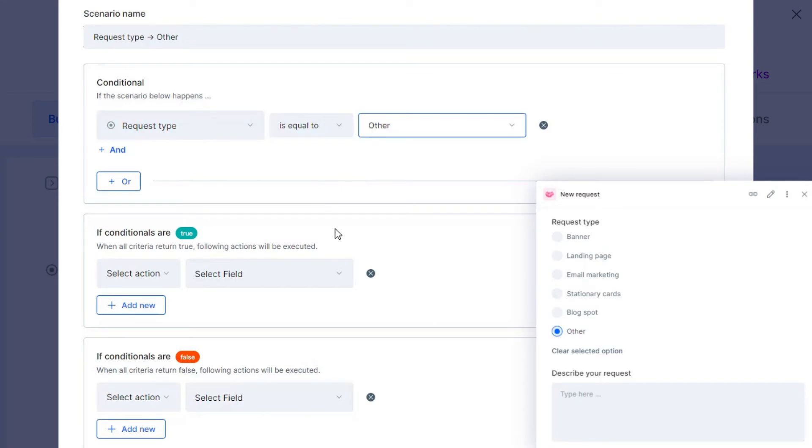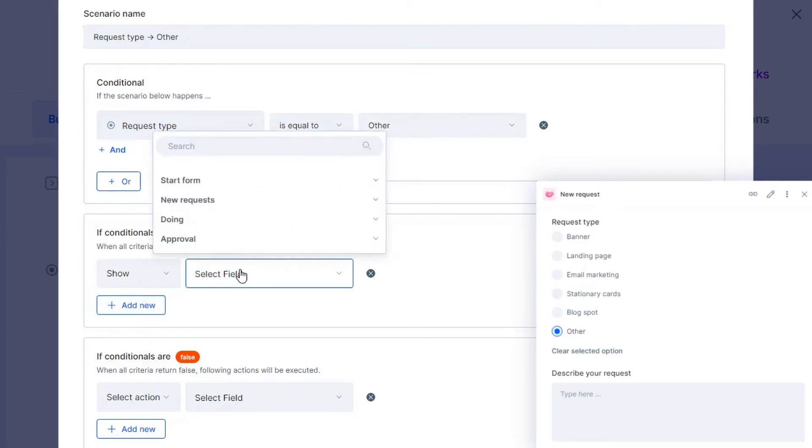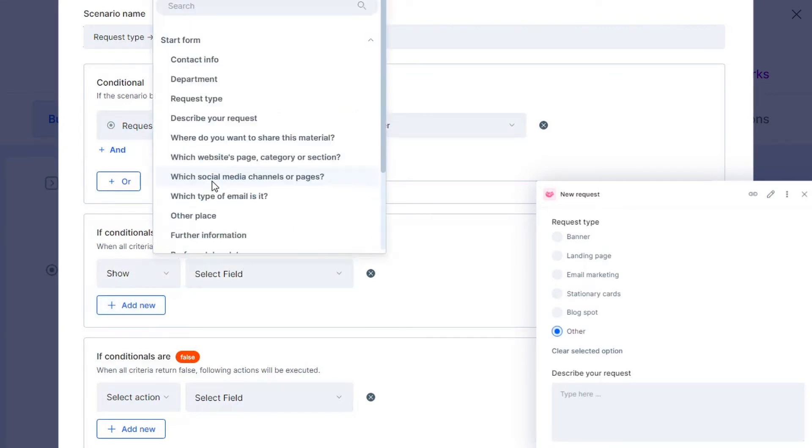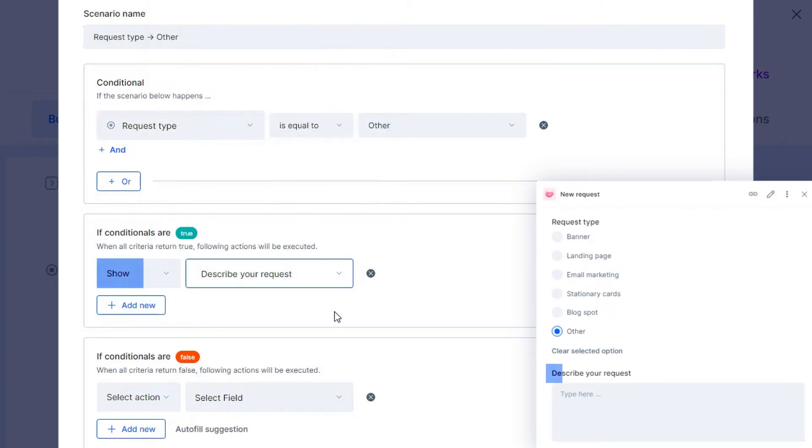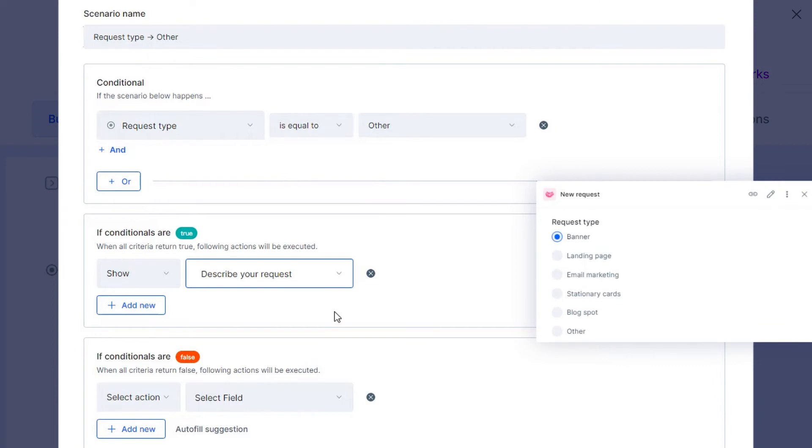If this happens, it means it's true, so the conditional field will appear. If it doesn't happen, it means it's false and that it triggers an opposite action, which is the text field remains hidden.